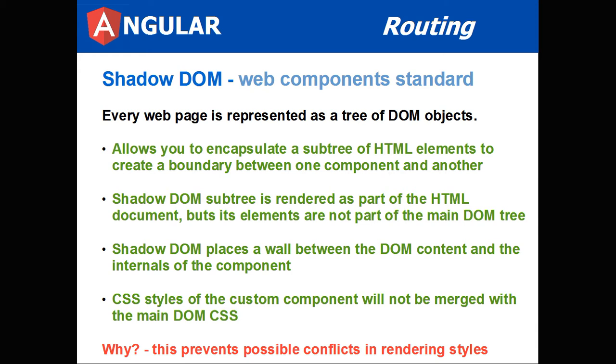Here's the Shadow DOM. What is Shadow DOM? It's part of the web component standard. Every web page is represented as a tree of DOM objects. It allows you to encapsulate a subtree of HTML elements to create a boundary between one component and another.